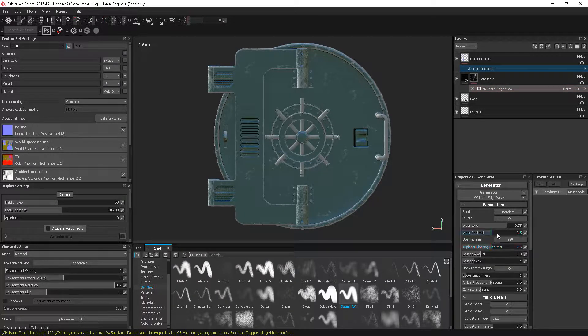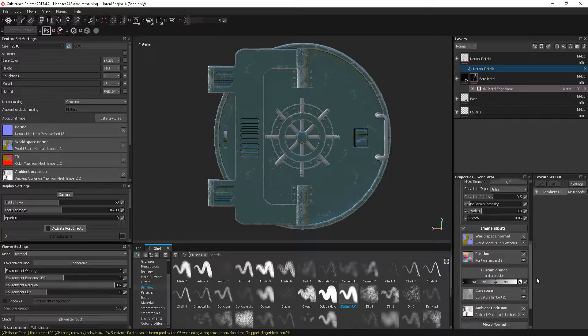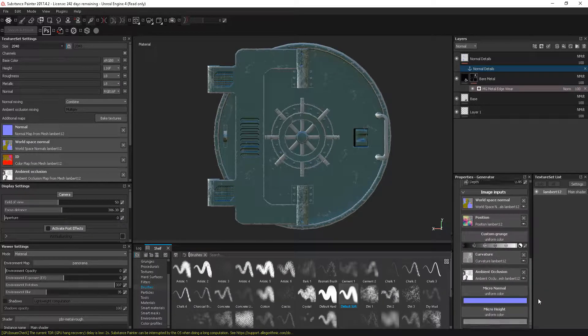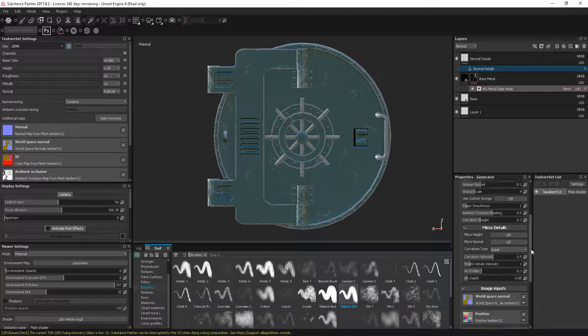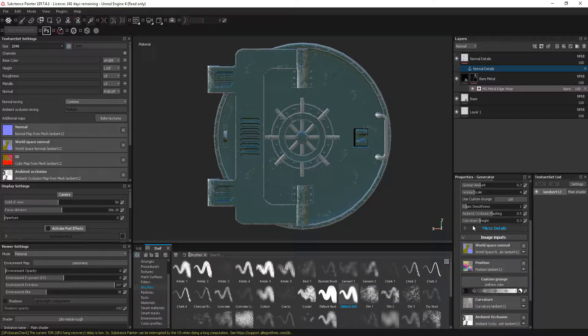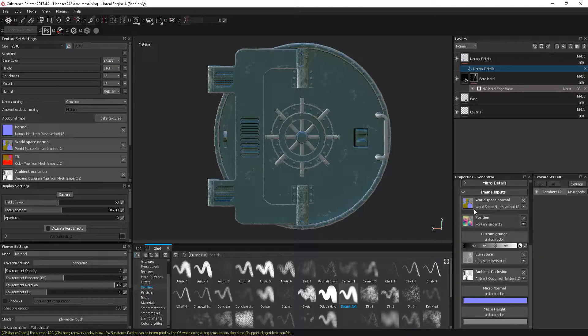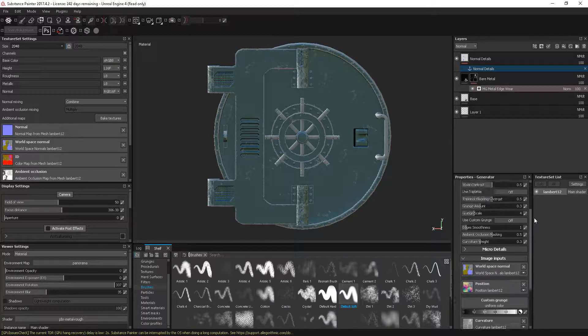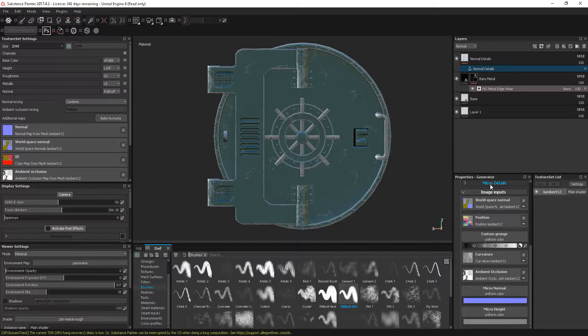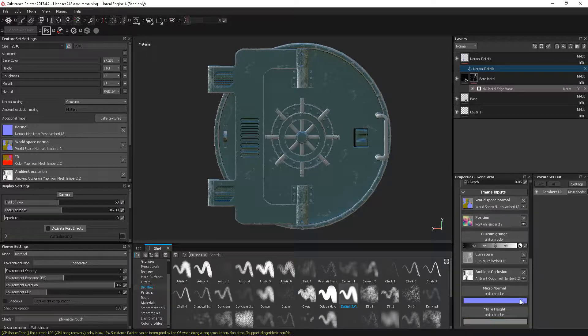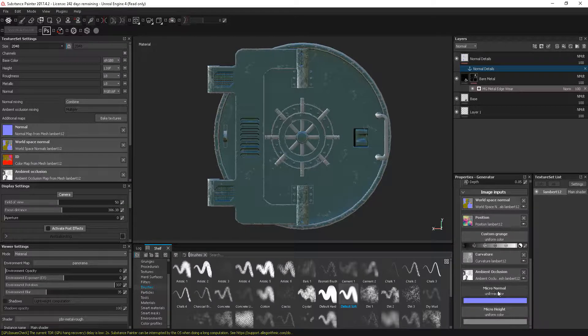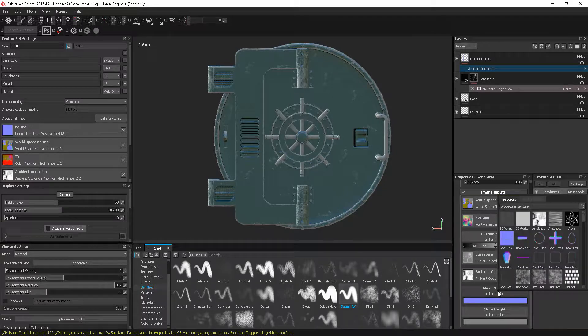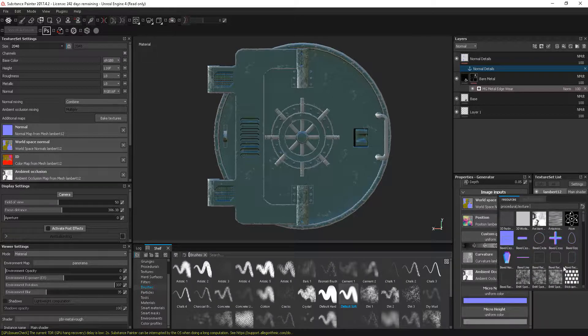Going to this generator, certain ones won't give you this option. What we're looking for is this micro details section here. If it doesn't have that, you may have to find a generator that has that particular option. We have two things: micro normal and micro height. Obviously we're using normal maps, so I'm going to click on this micro normal.